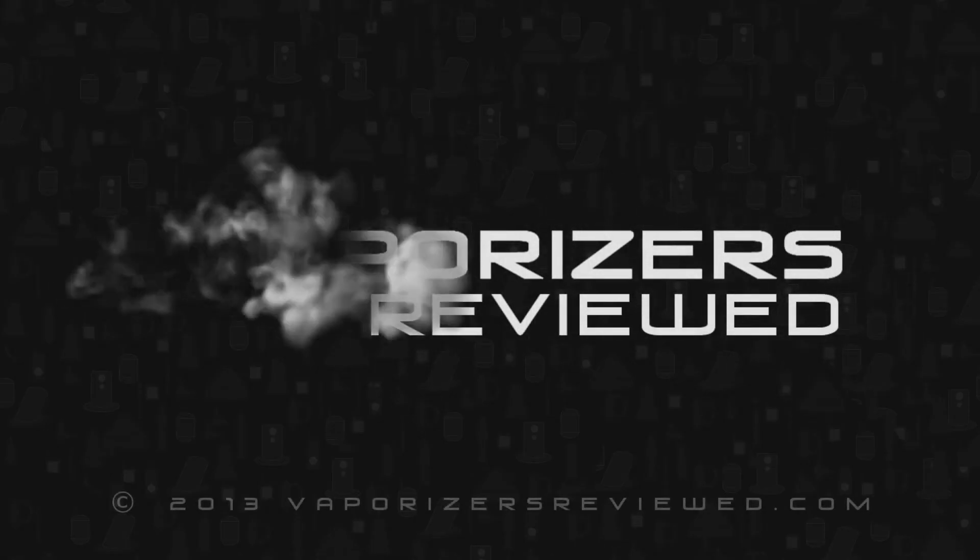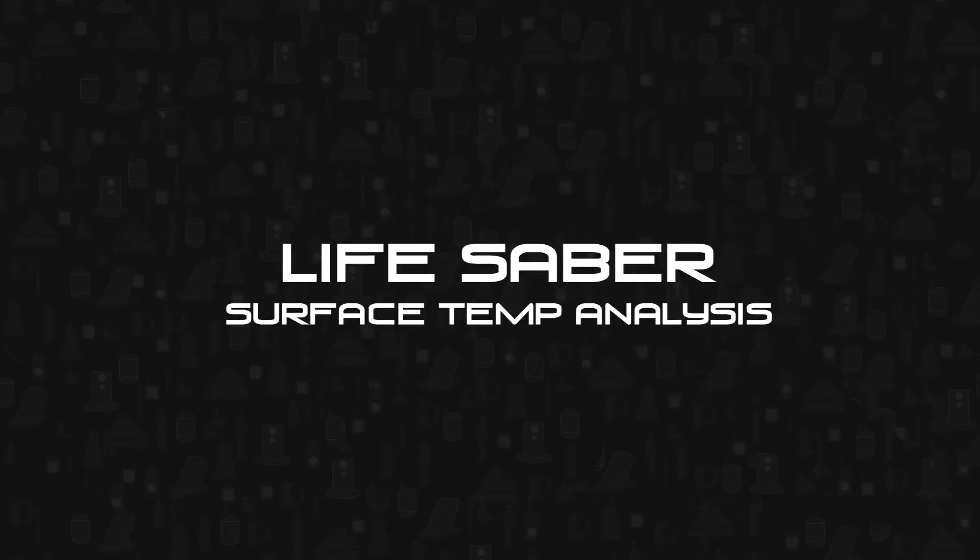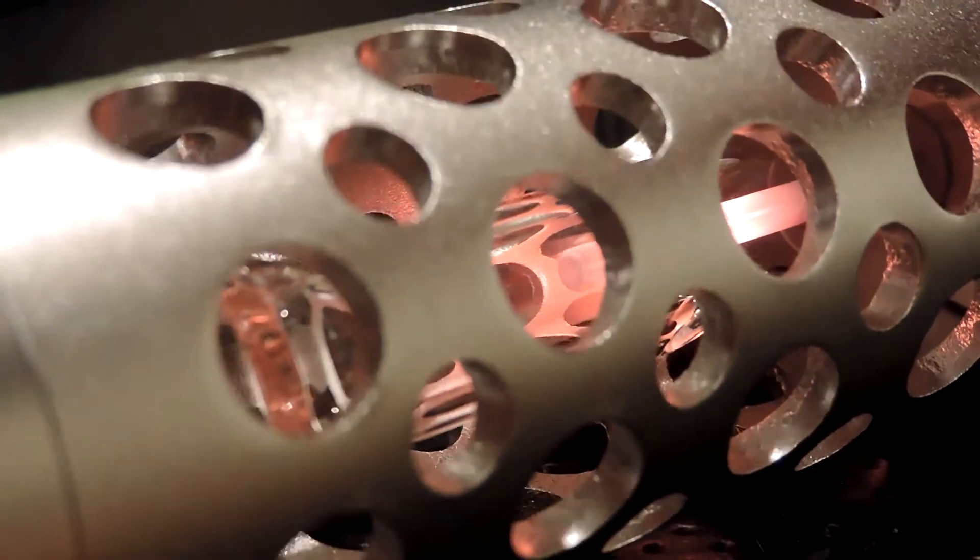Hey everybody, Vapeologist here today with a video on how hot the LSV gets when it's been left on.